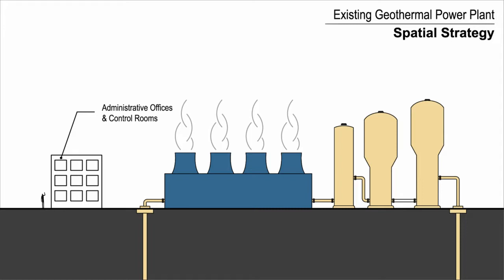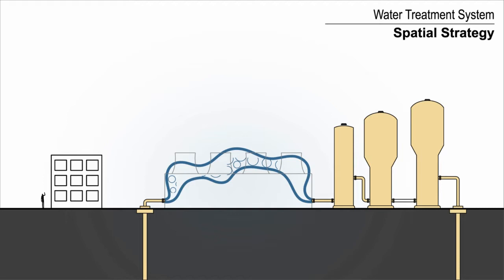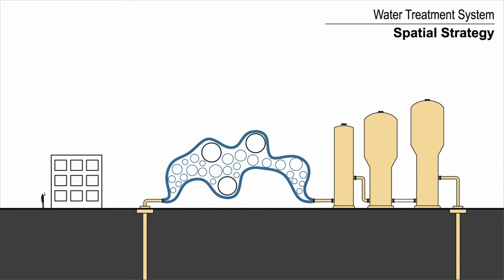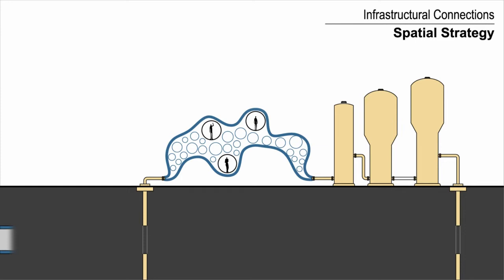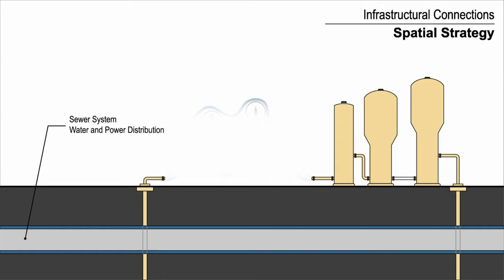In the integrated power plant, the water cleaning systems are replaced by the thickened skin. Within this skin, chambers of variable size accommodate the various stages of water reclamation. Larger spaces are introduced that can be inhabited by the employees of the plant. Water and power distribution lines run through the sewer system below the city. By connecting to the sewer, the plant can incorporate wastewater treatment for the municipal water supply into those required by the geothermal system.